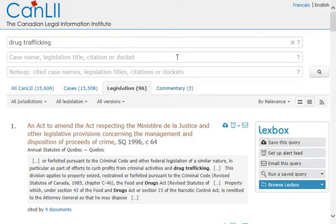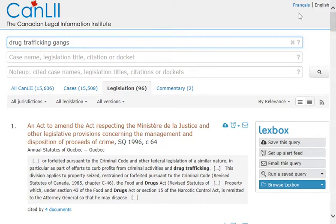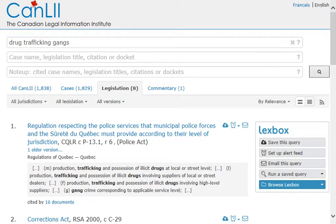I can narrow my search by adding additional terms, choosing a particular jurisdiction, a specific type of legislation, or a version.